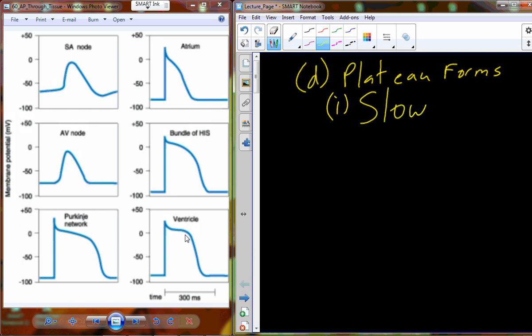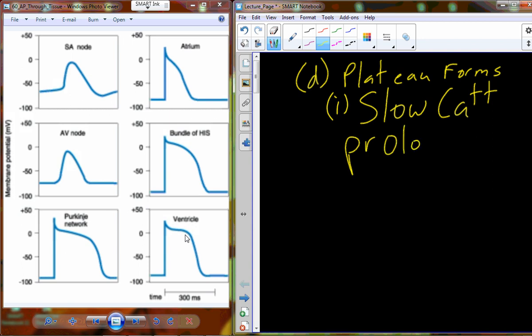We have channels called slow calcium channels that account for what's known as the slow calcium inundation. These slow calcium channels prolong the depolarization. Now, calcium is involved in maintaining the plateau — does that make sense? Think back on your concentrations.